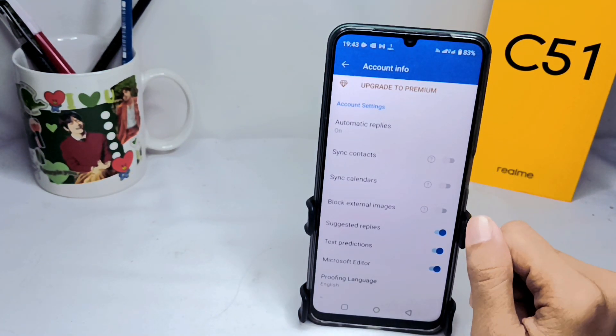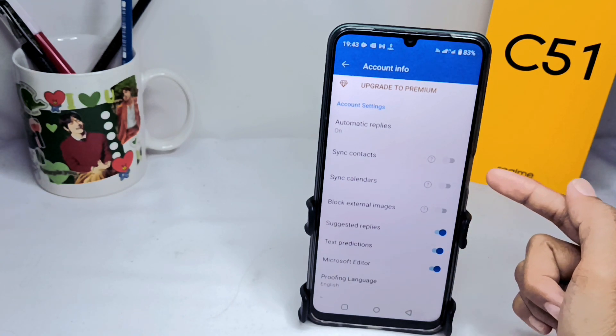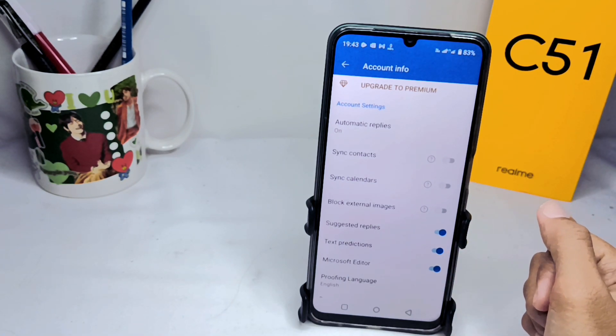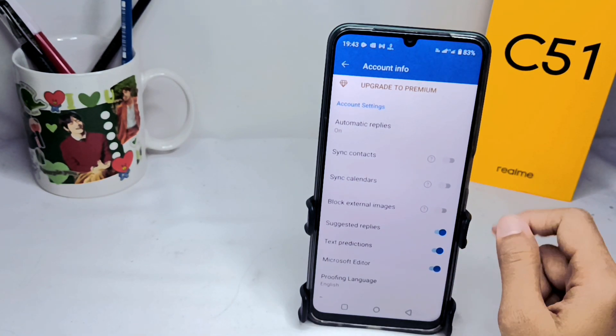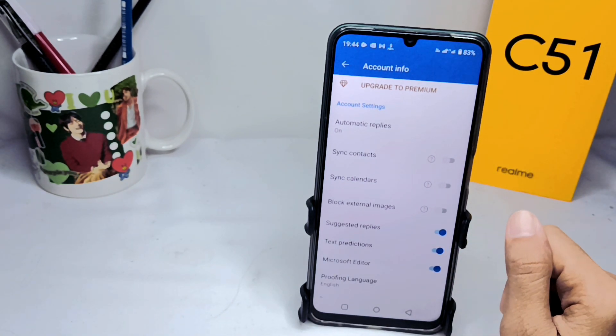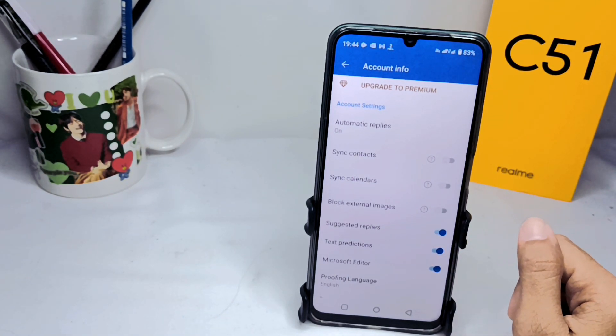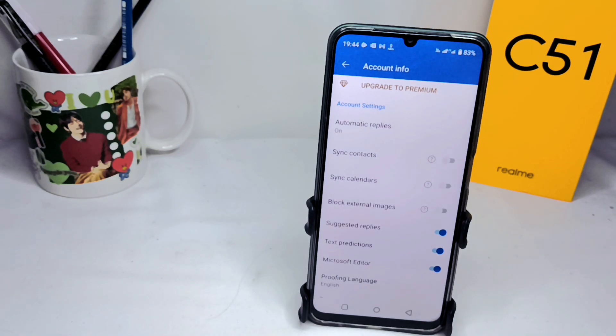That's the tutorial on how to auto reply in the Outlook app on an Android device. Don't forget to subscribe for more information from this channel. Thank you.